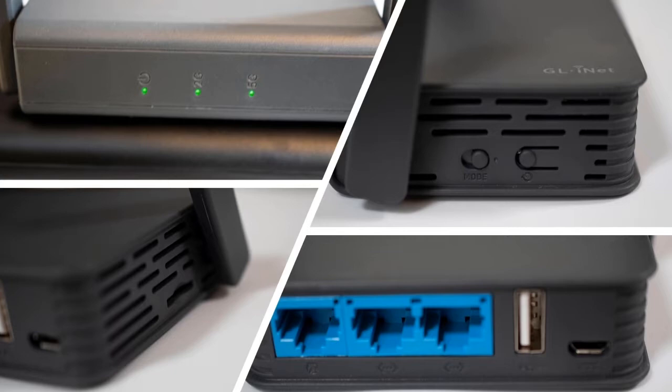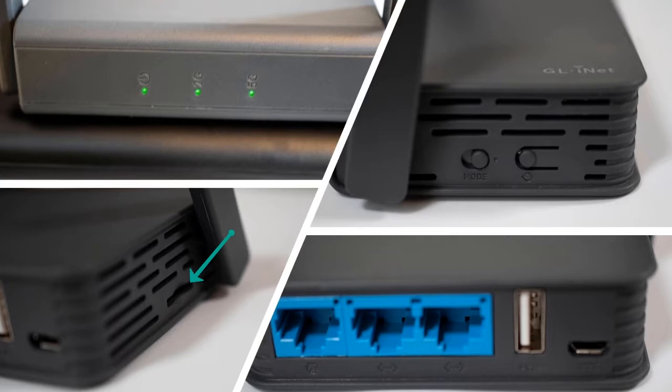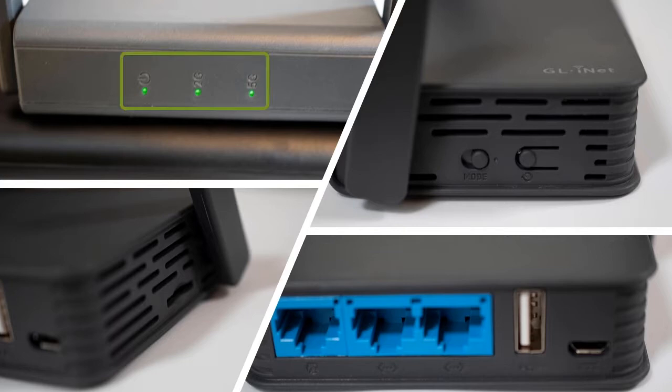At the back of the router, we have one WAN and two LAN ports. On the other side, you can insert a micro SD card to store and share data with people that are connected to your router. Finally, on the front of the router, you will see a power LED and two Wi-Fi indicators as well.